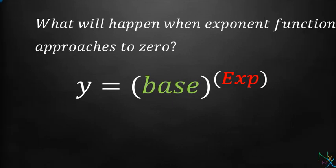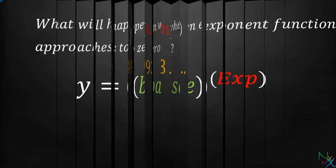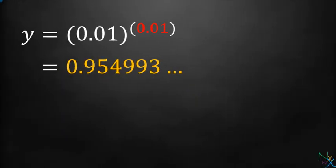Now, what will happen when exponent function approaches 0? Let us examine it numerically. If we plug in the value of base equal 0.01 and the value of exponent equals 0.01, we get 0.954993.